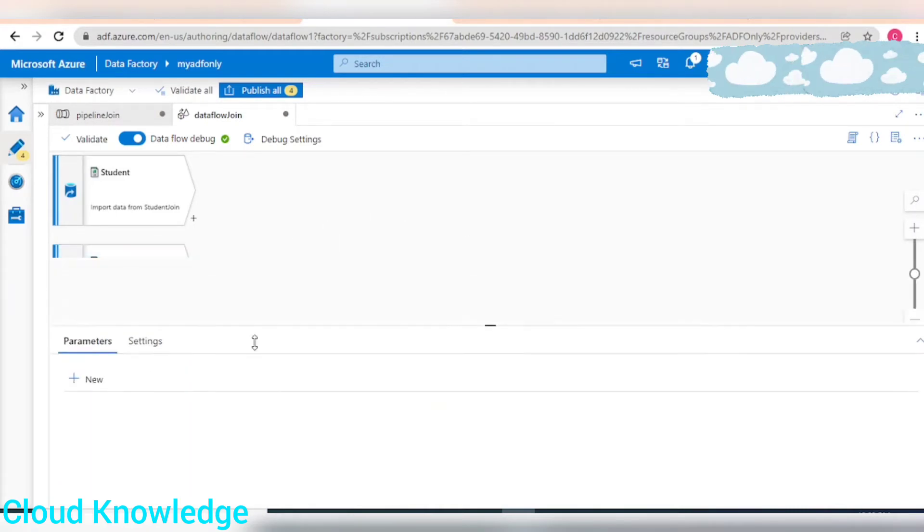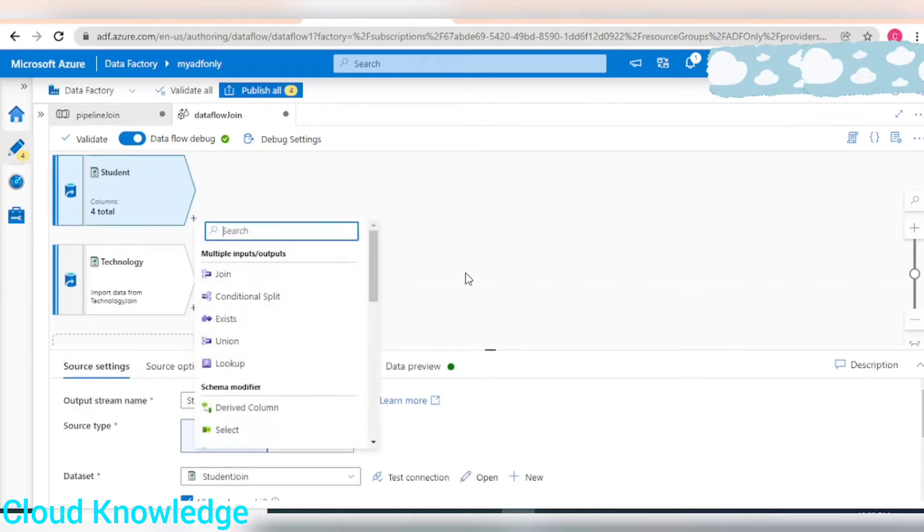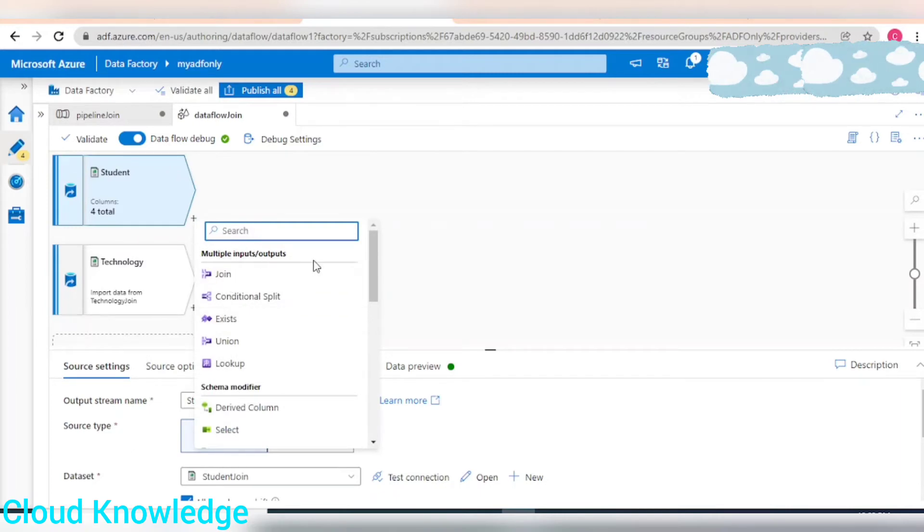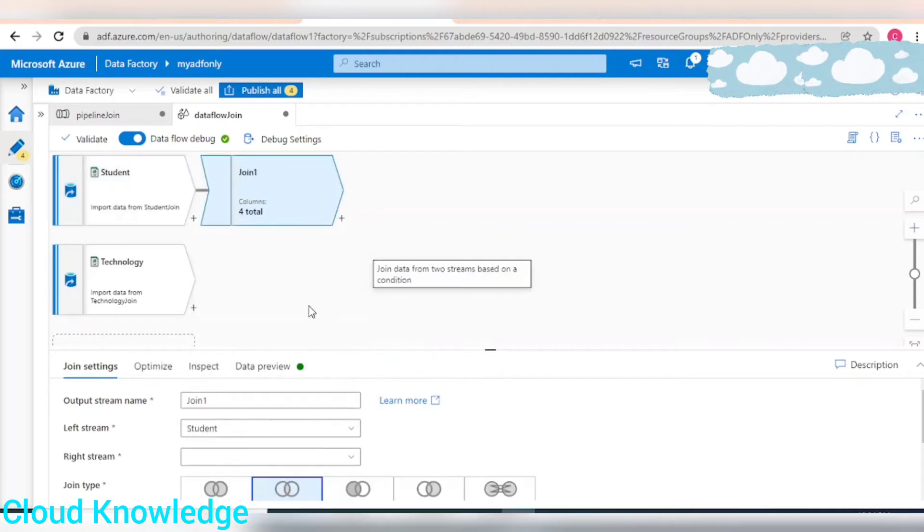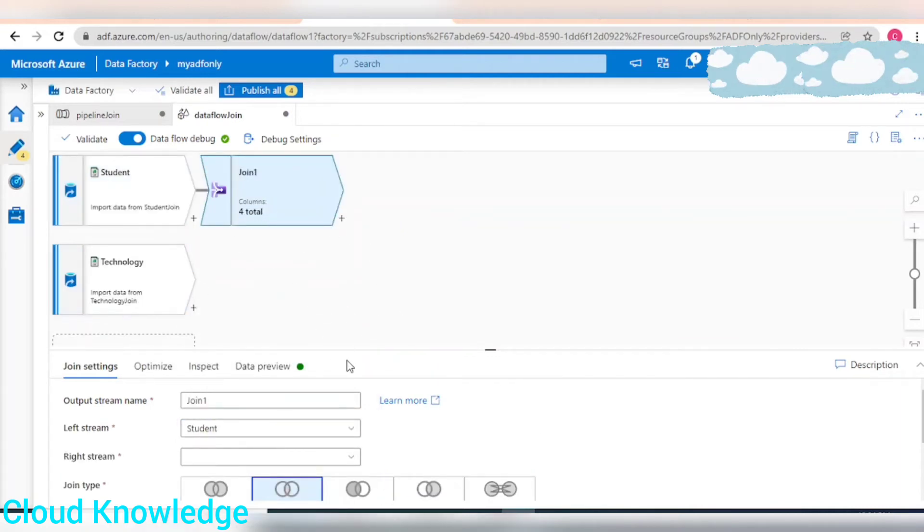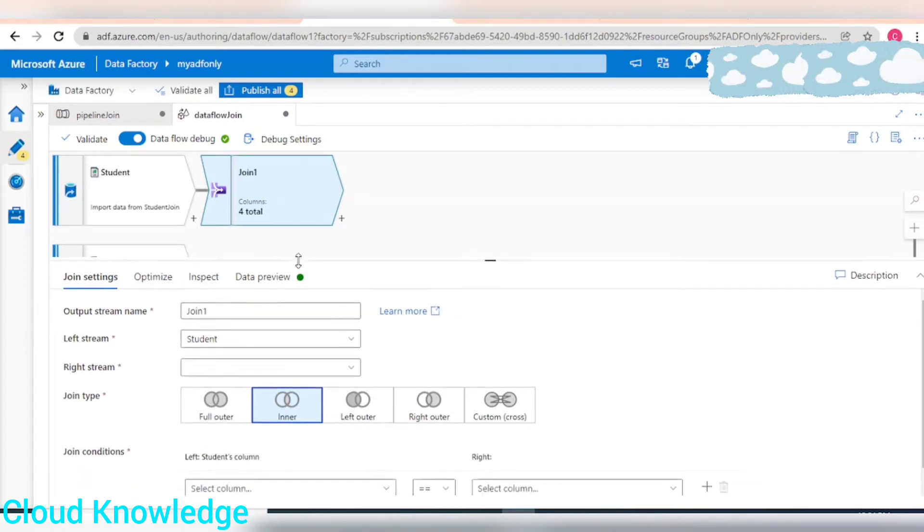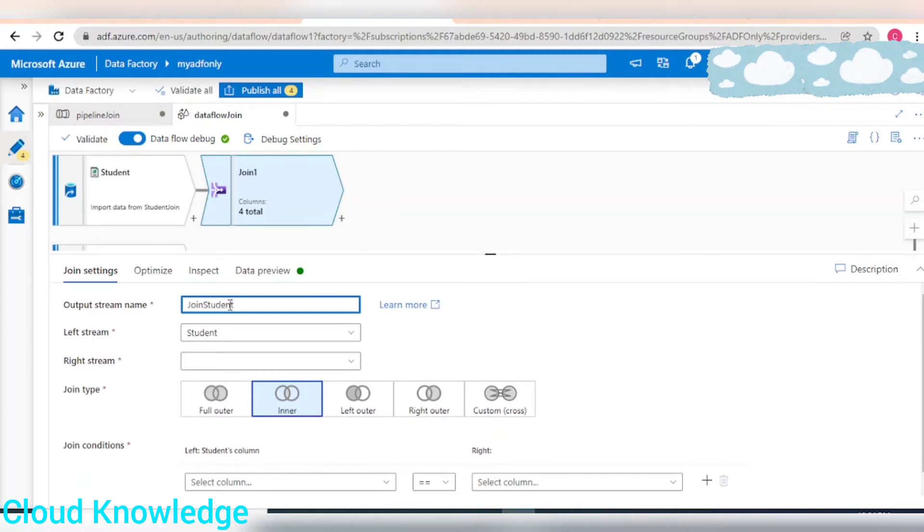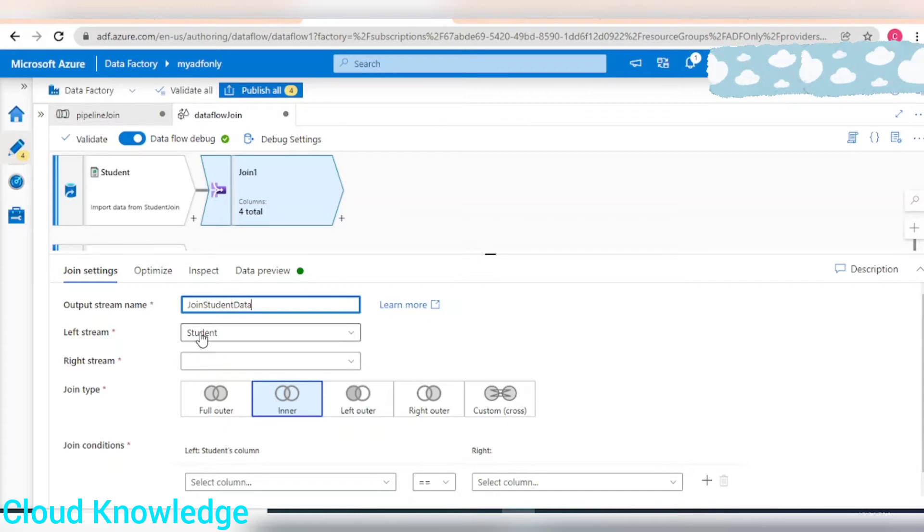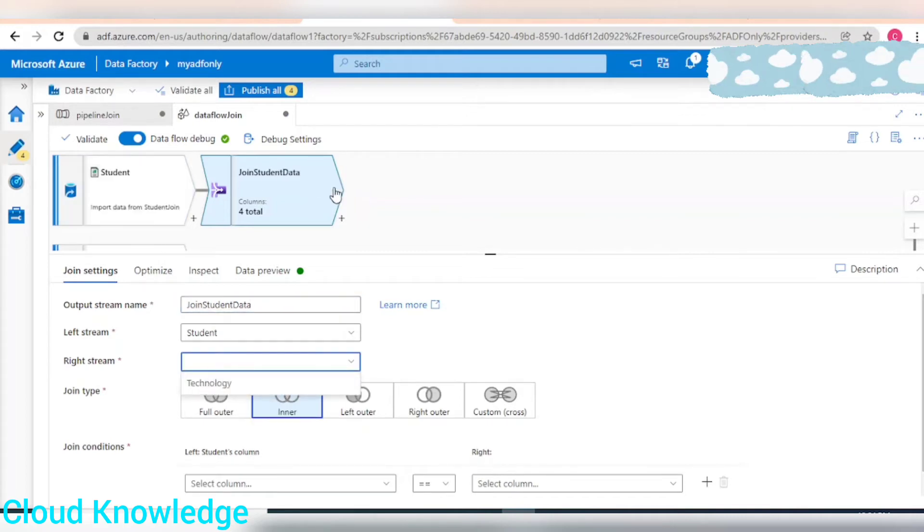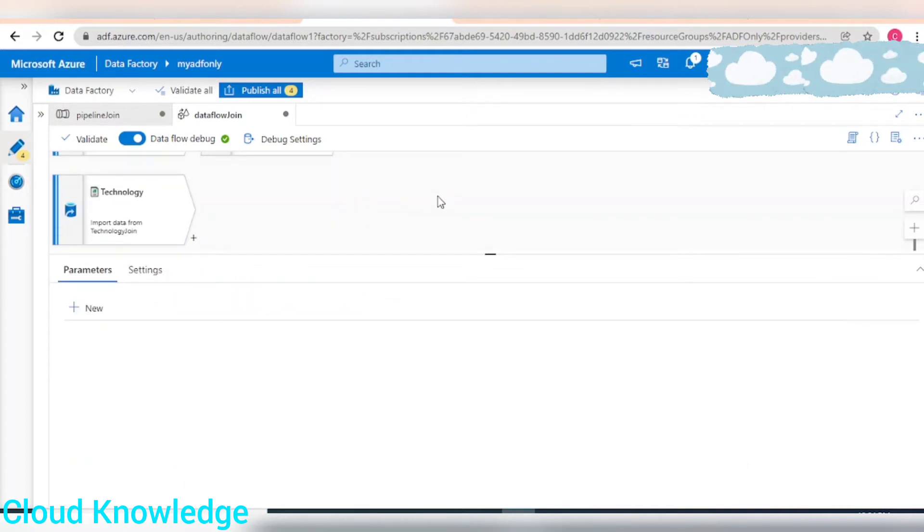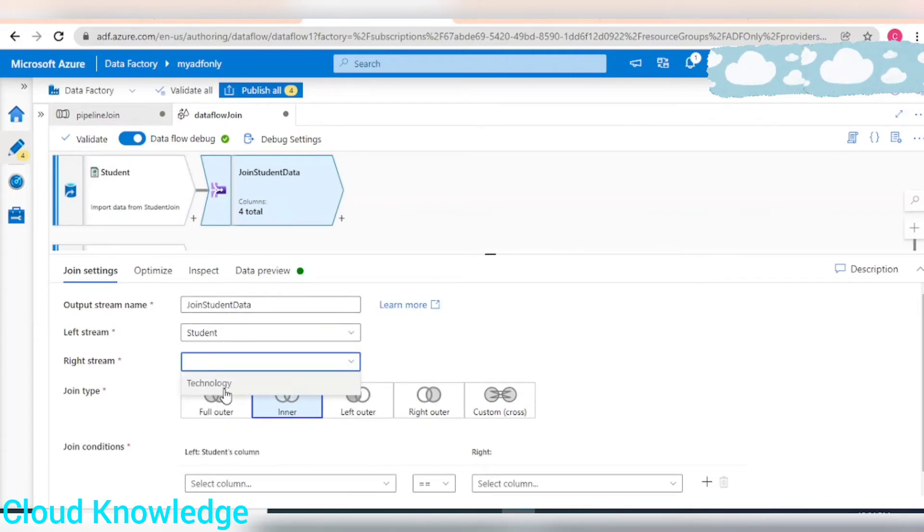Now we have to add the join transformation. Let's click here on the plus sign, it's under the multiple input output section, the very first join. Then here in the settings of the join transformation we'll select - the left stream is already selected as student, and the right stream we select technology source.